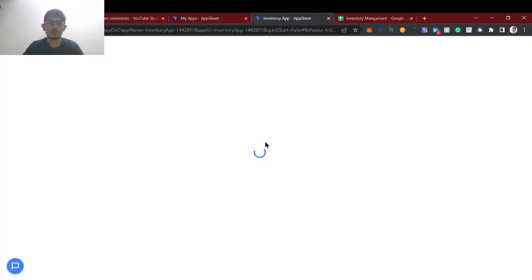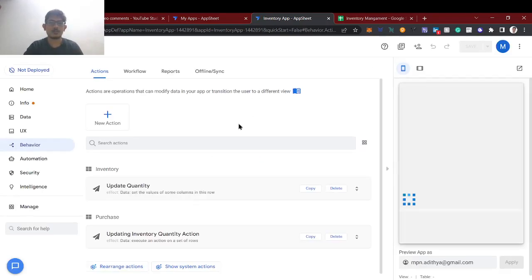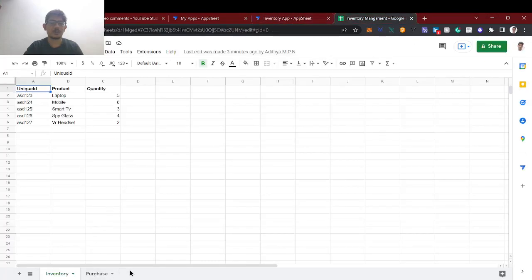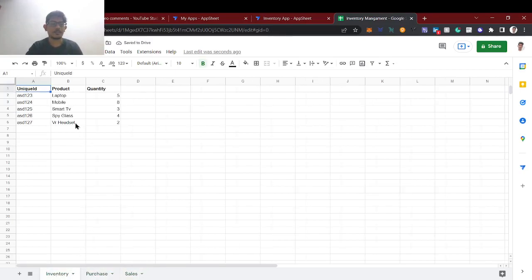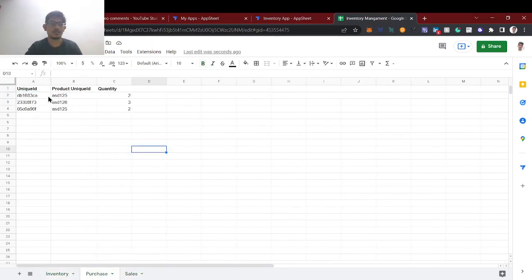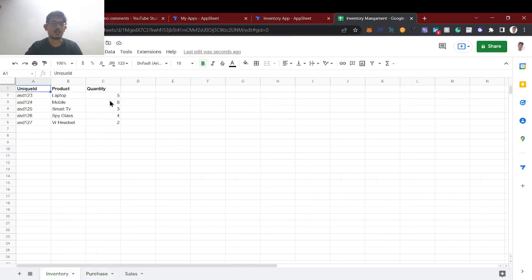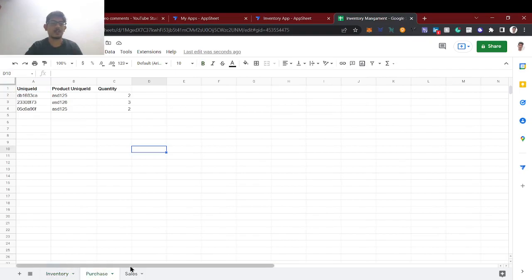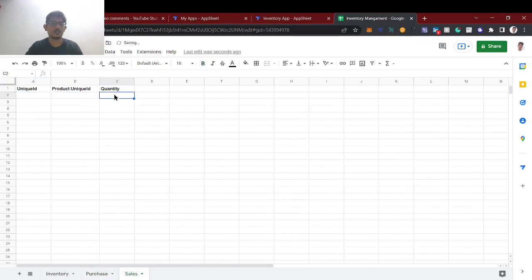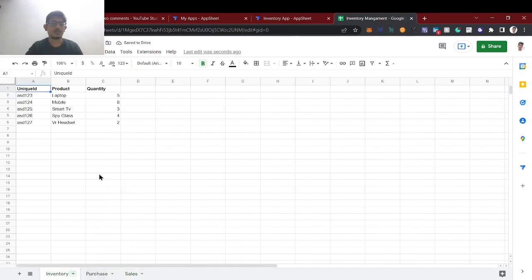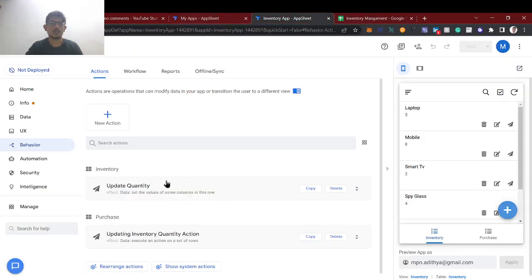You can watch the Part 1 video to understand clearly how this app works. Now I'm going to update the quantity whenever a sale happens. I'll add a new sheet and name it 'Sales' — we have done purchases and now sales. This is our inventory and this is the purchase sheet. We created inventory items and whatever purchase happened, based on the product unique ID we are adding the quantity. Purchasing adds to inventory; sales deduct from inventory. I'll copy the same columns for sales.